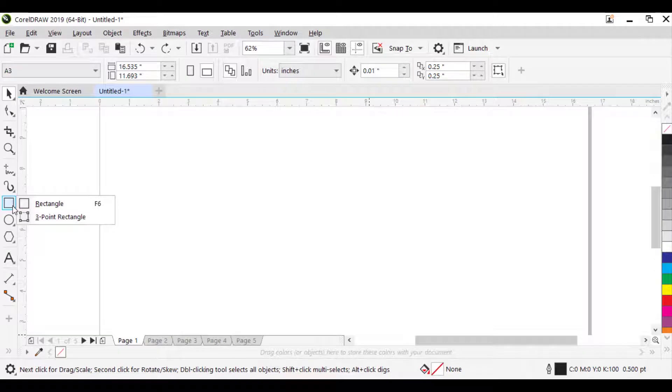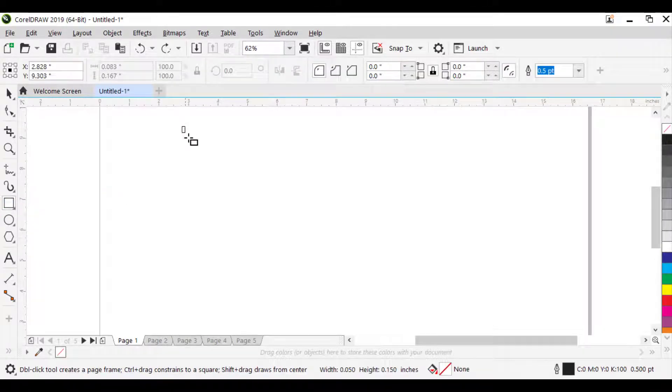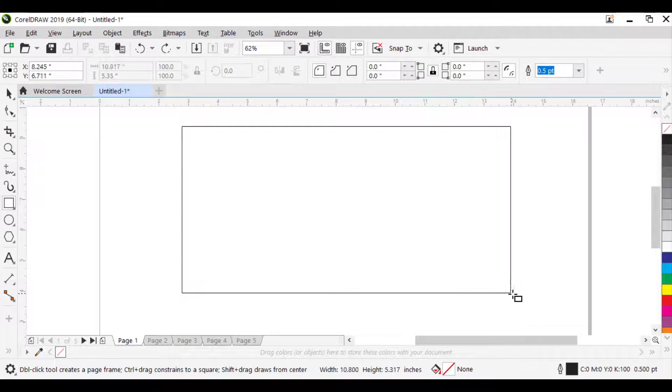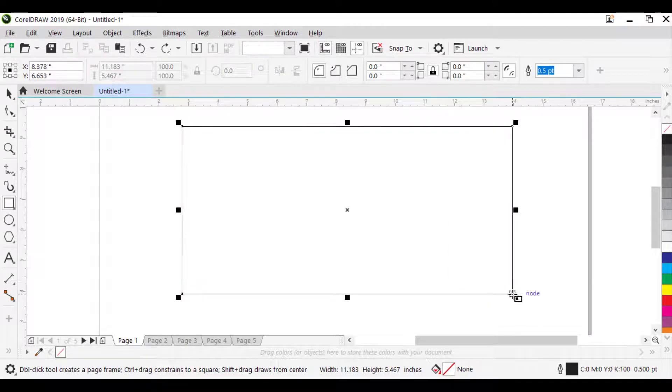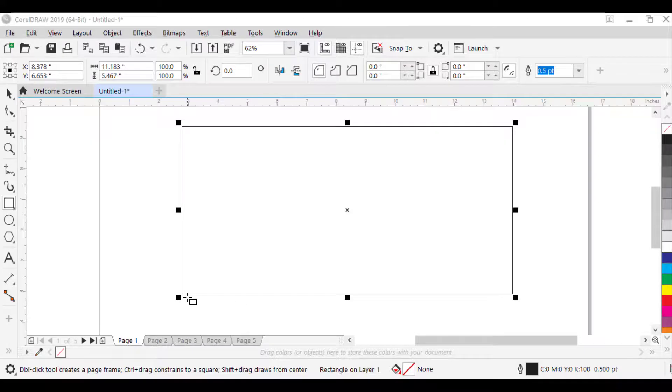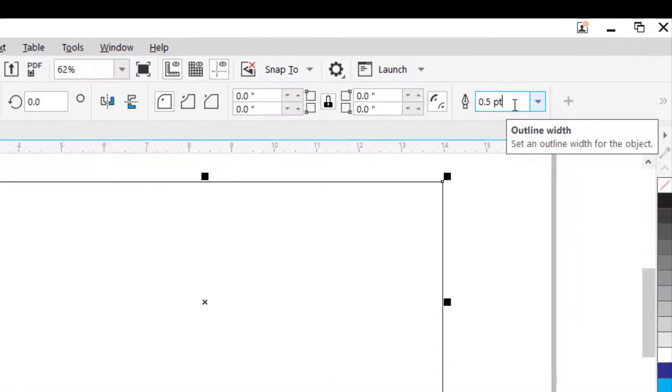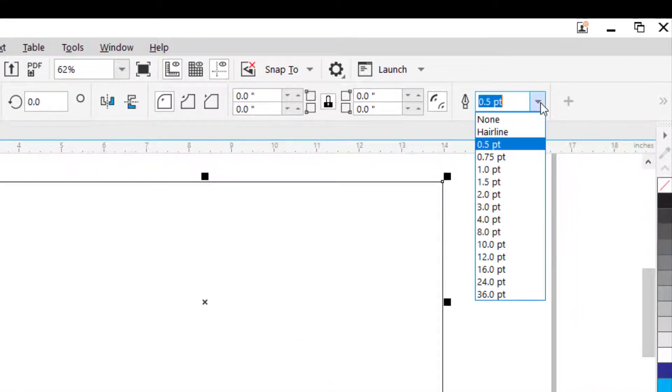To draw a rectangle using Classic Rectangle Tool by dragging diagonally, in the toolbox, click the Rectangle Tool. Drag in the drawing window until the rectangle is the size you want. If you want to increase the thickness of the rectangle drawn, you can do so by going to Outline Width in the Properties bar and change it.